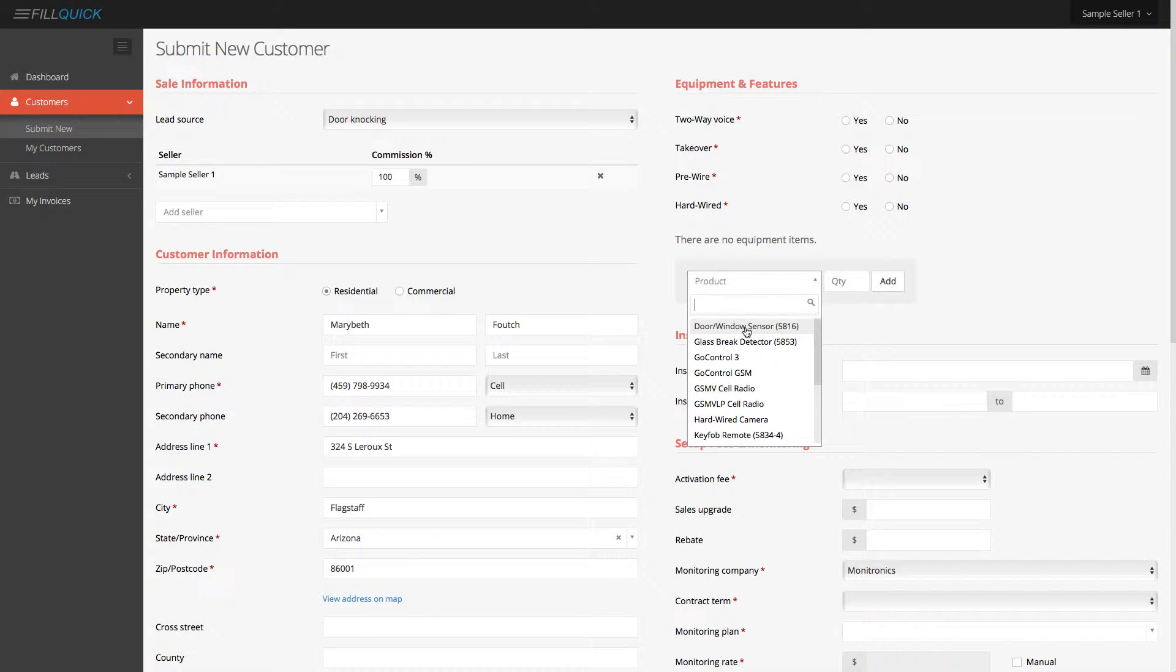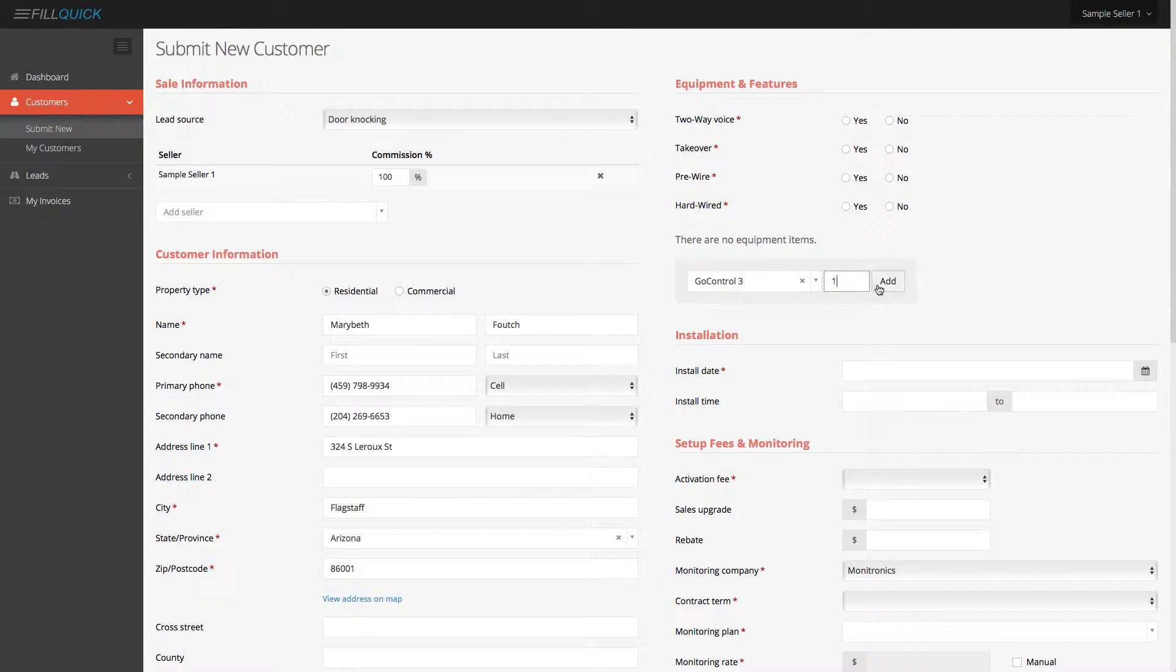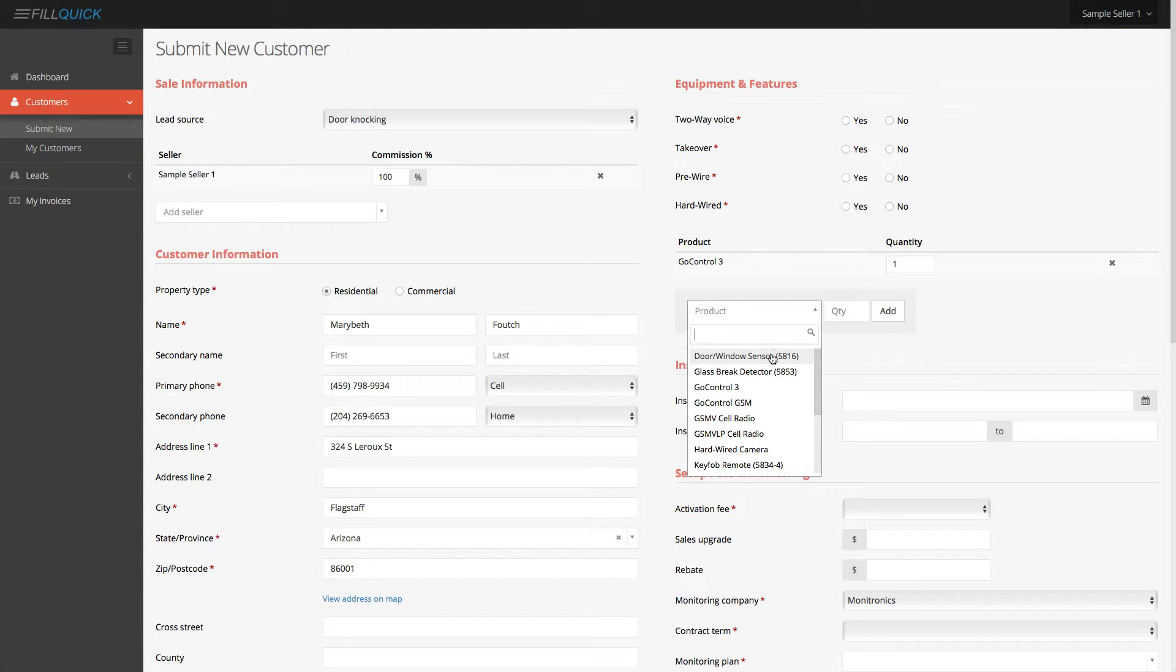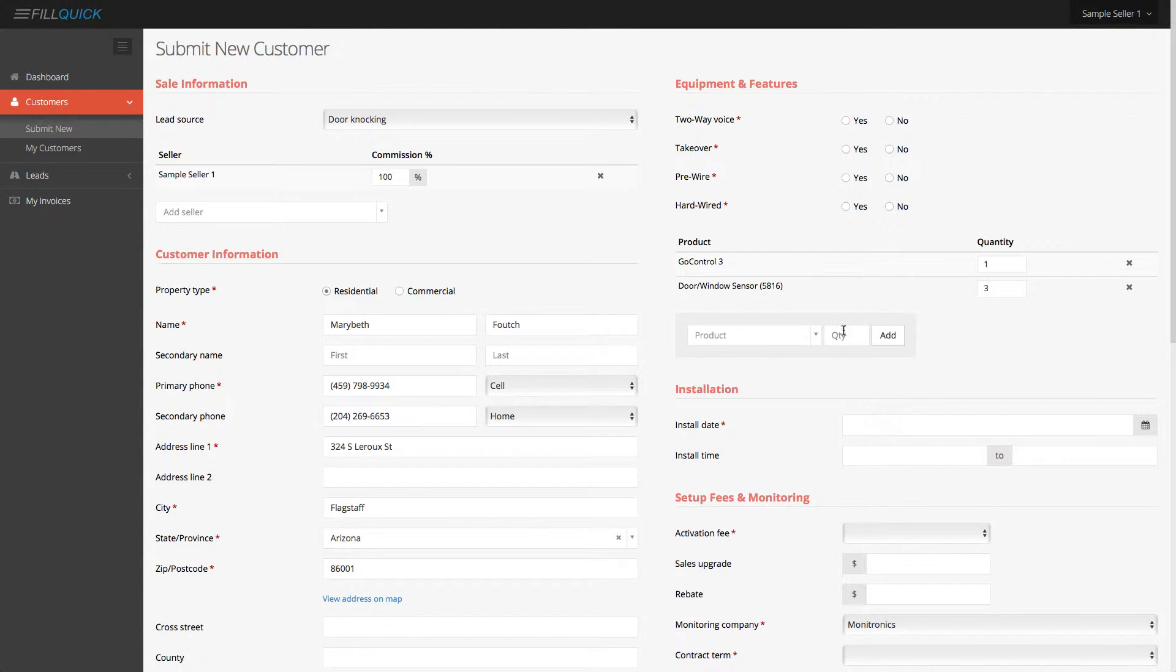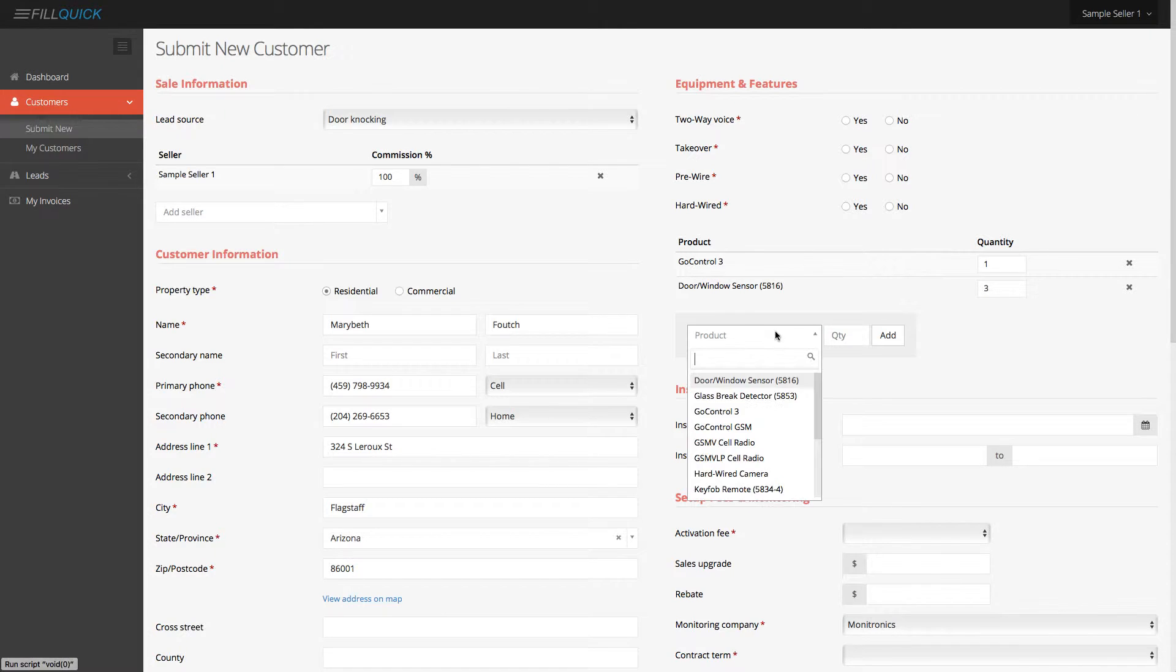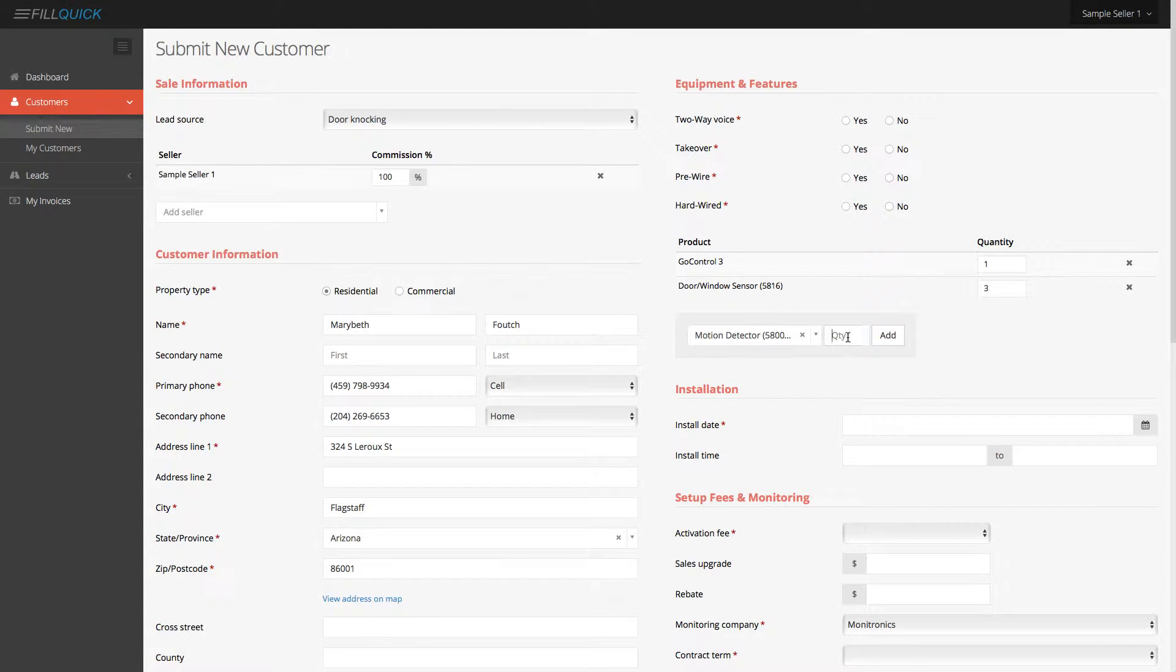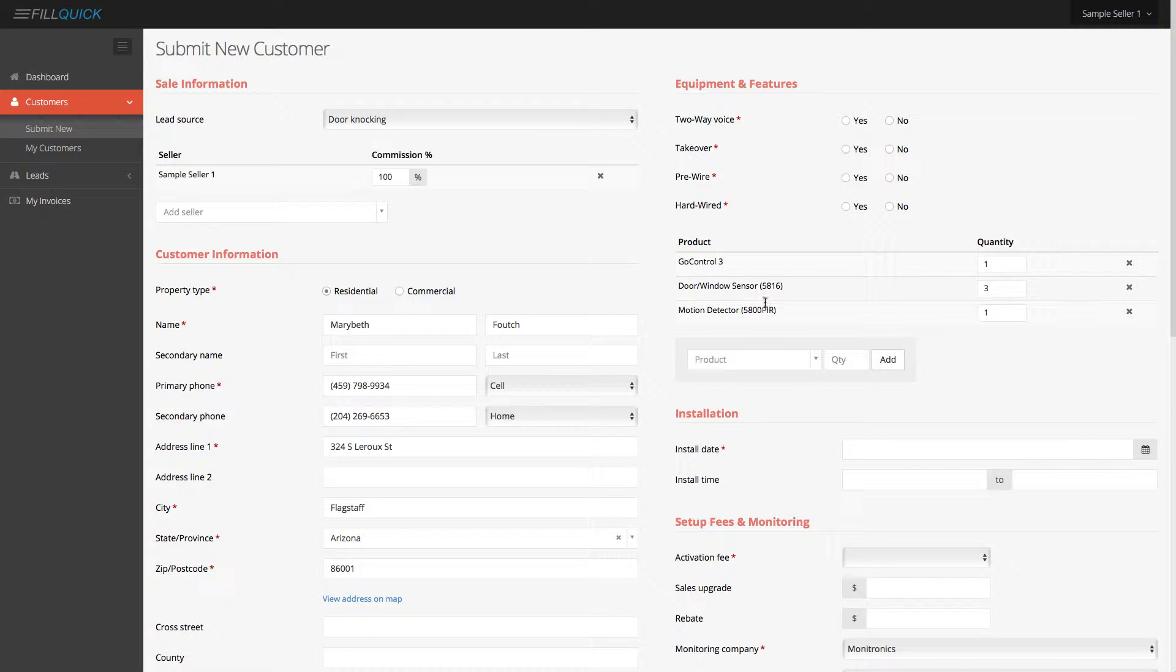you want to tell your secretary that you need the Go control panel, let's just say, one of these and you add the item. And let's just say your door contacts, you wanted to give three door contacts on here and a motion detector. Perhaps you wanted to do one of those. You would add up your actual inventory items.